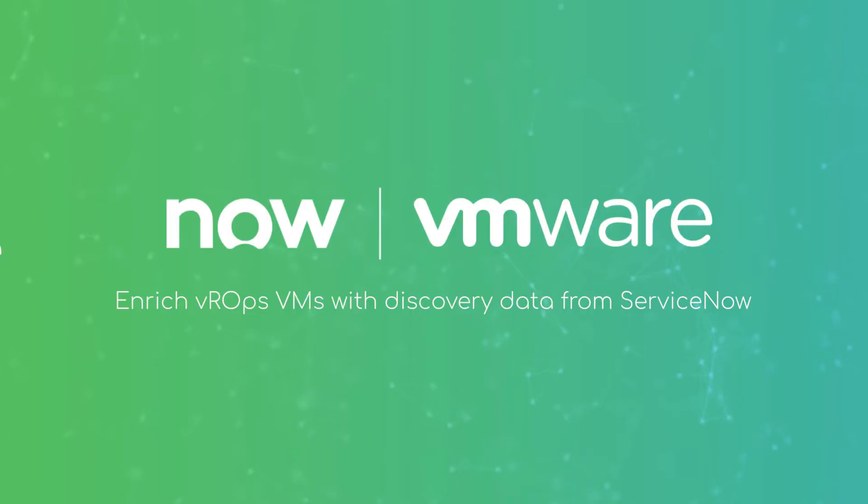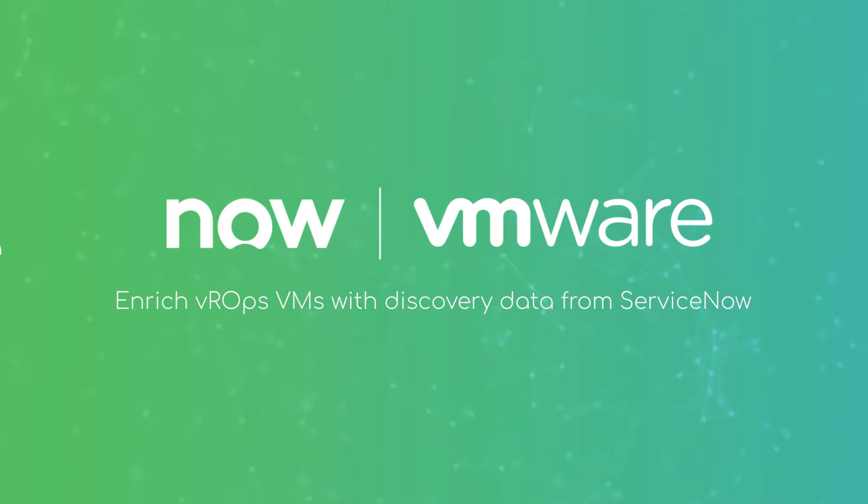Hello everyone. In this video we are going to demonstrate how to implement one of the most popular use cases among our customers: the enrichment of a VROps VM with ServiceNow Discovery data.